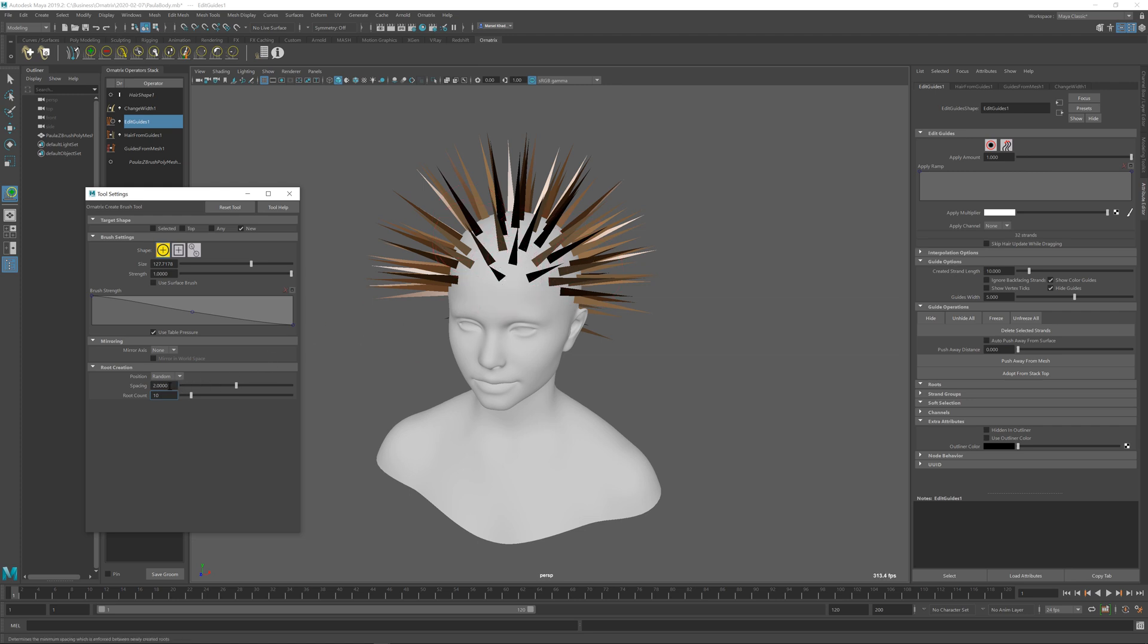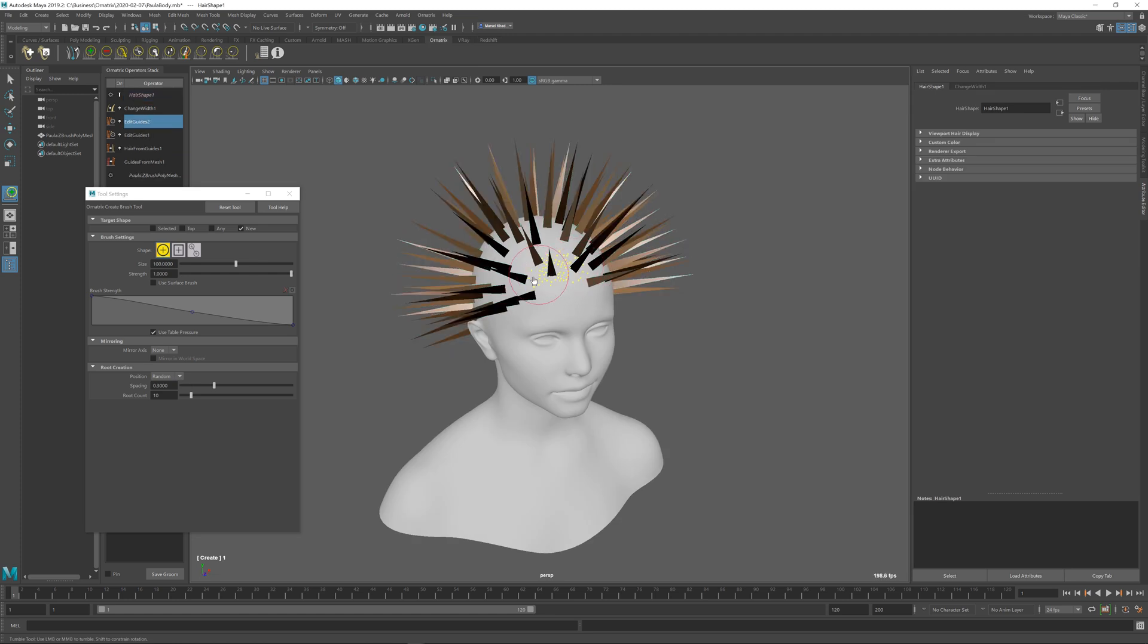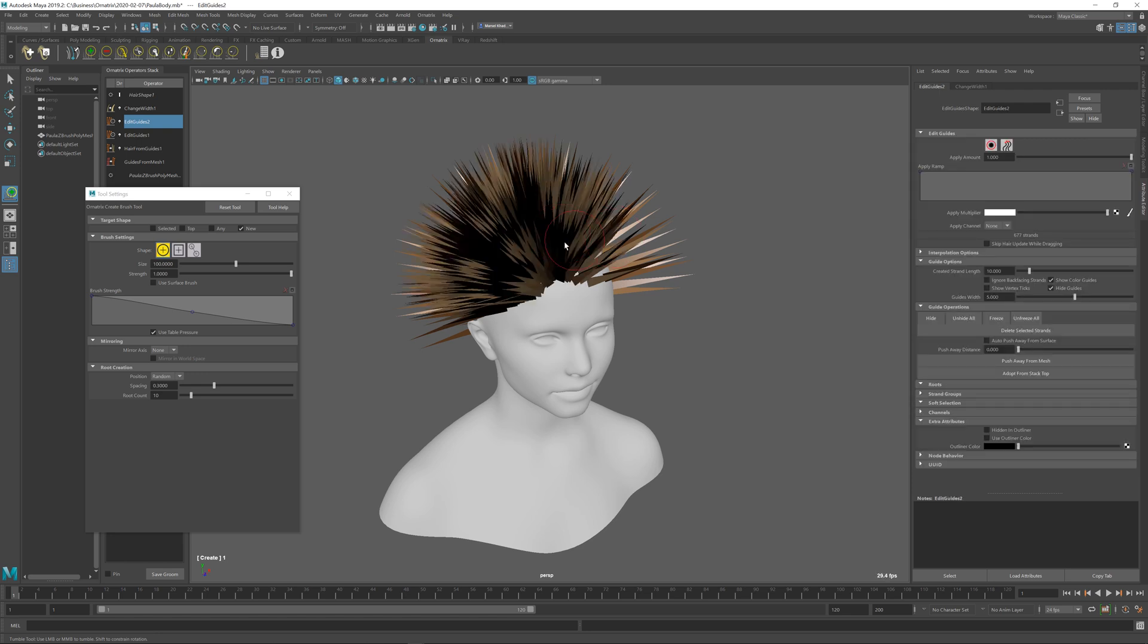For the denser hairs let's change the spacing to a smaller value, maybe 0.3 or something like that. So I will just click and drag on top of my character to create a new edit guides operator and populate it with some hairs.